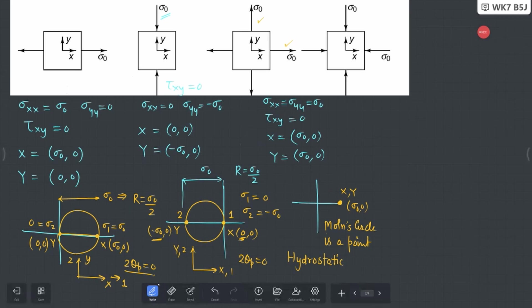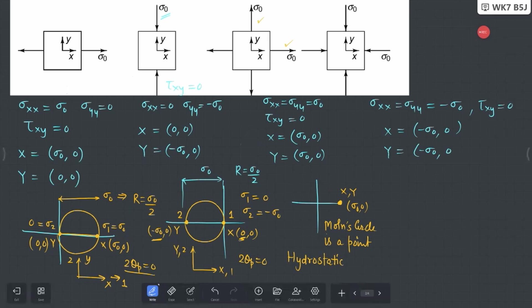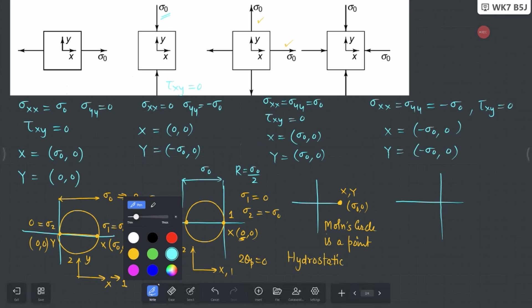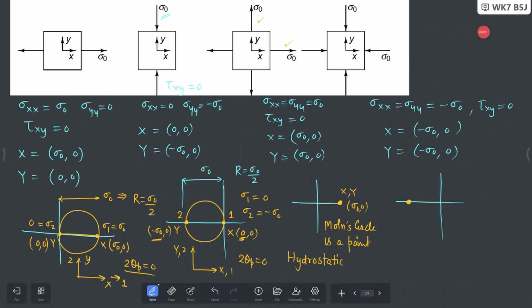Other parameters don't make much sense in this case since the radius equals 0. The last similar case has both σxx and σyy negative: σxx = σyy = -σ₀ and τxy = 0. Both X and Y points are (-σ₀, 0), giving again a single point — this is also a hydrostatic case. In the previous case you had negative pressure (stresses away from center); in this case you have positive pressure (stresses towards the center).